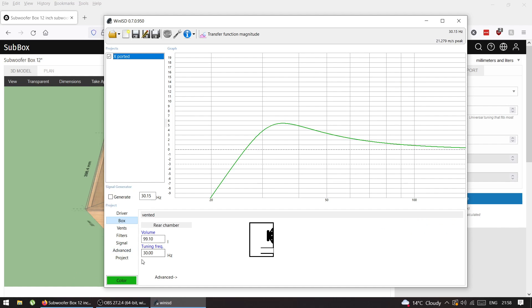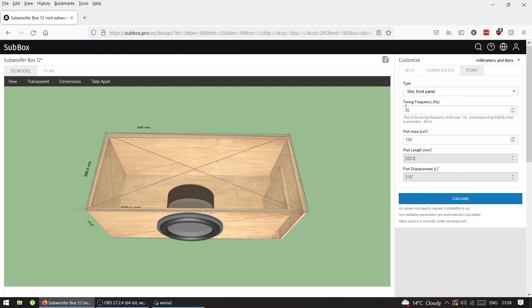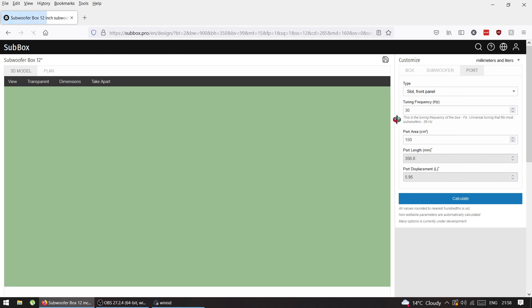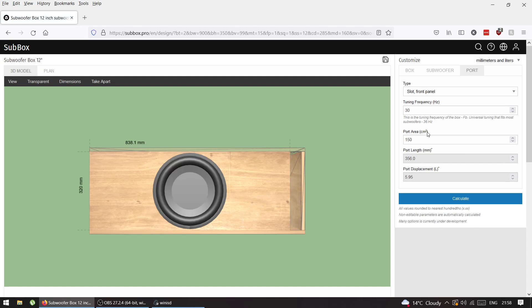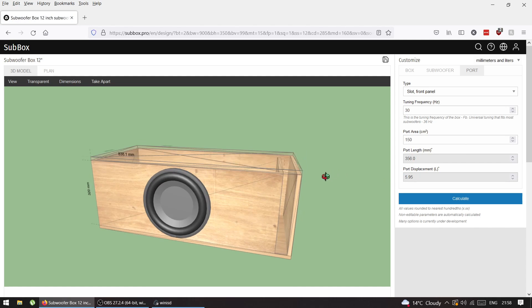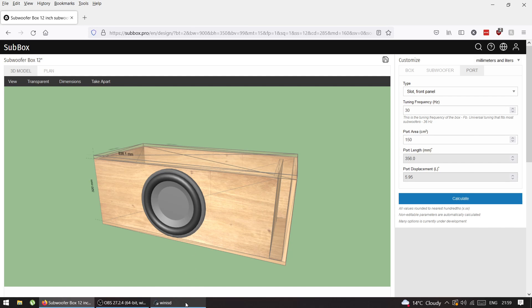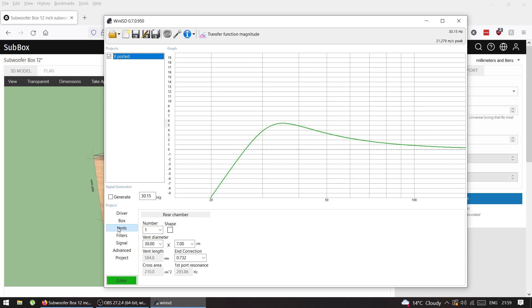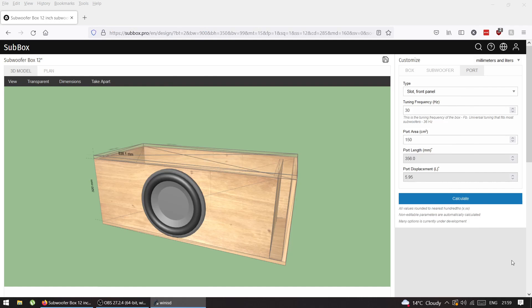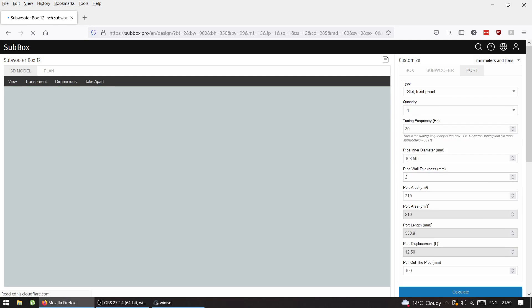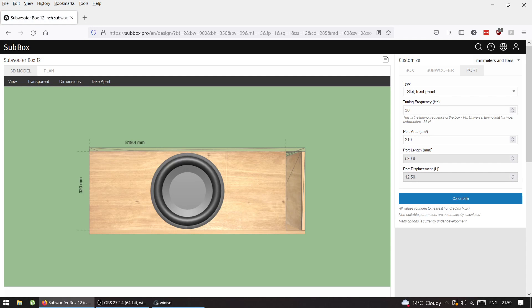It doesn't give you port dimensions yet because the dimensions depend on the size of your box. We have port area - from WinISD, cross area is 210 square centimeters. I'll put 210 and press enter, and it's going to calculate.